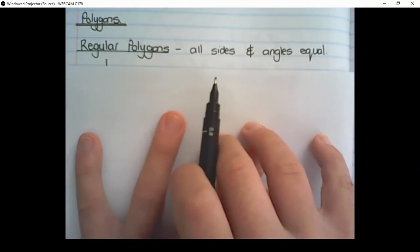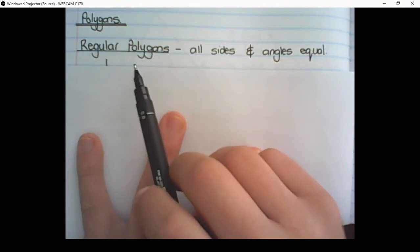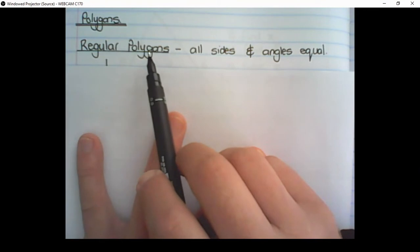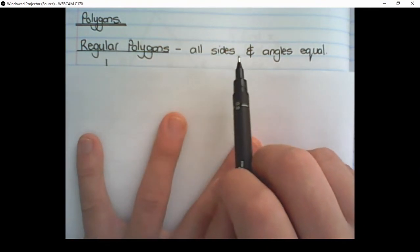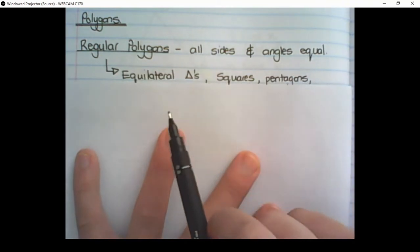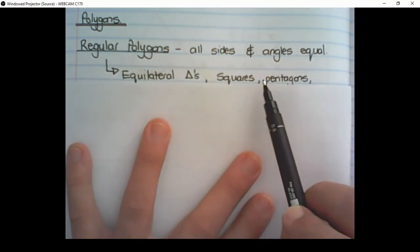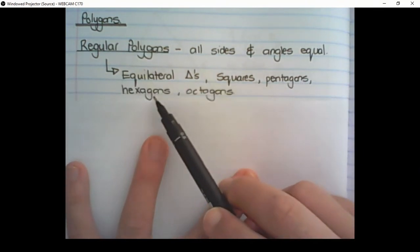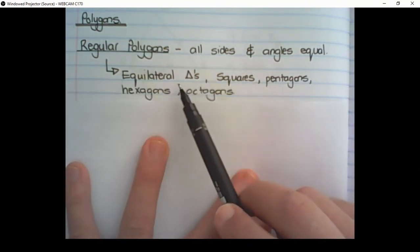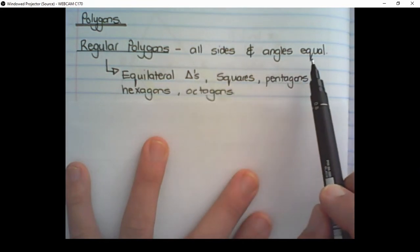We get two types of polygons: regular polygons and irregular polygons. With regular polygons, all the sides and the interior angles are equal. For example, equilateral triangles, squares, pentagons, hexagons and octagons. These all have equal sides and equal interior angles.